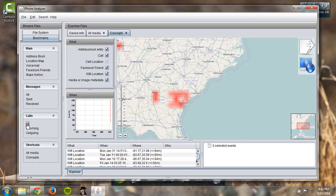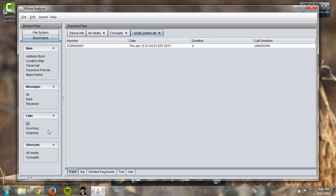Then if you go over here to calls, you can see it will give you the phone number, date, time, the duration and whether it was sent or received. Sometimes it will have unknown.